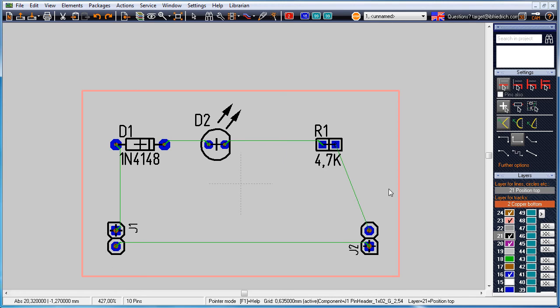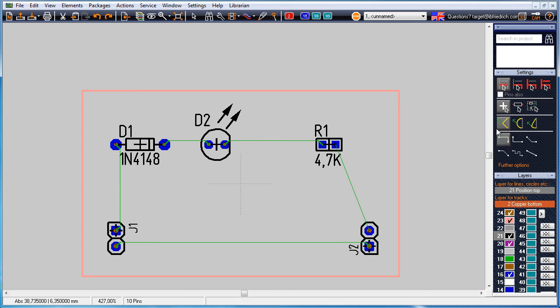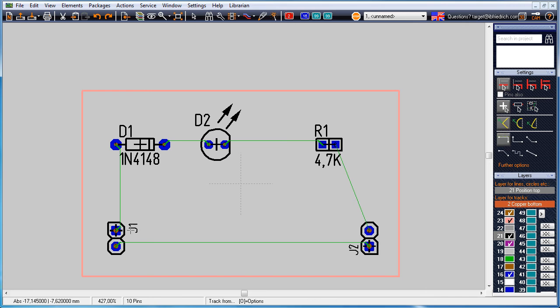By the icon draw track or directly clicking the bending mode we place tracks on the bottom side of the board visible in red.